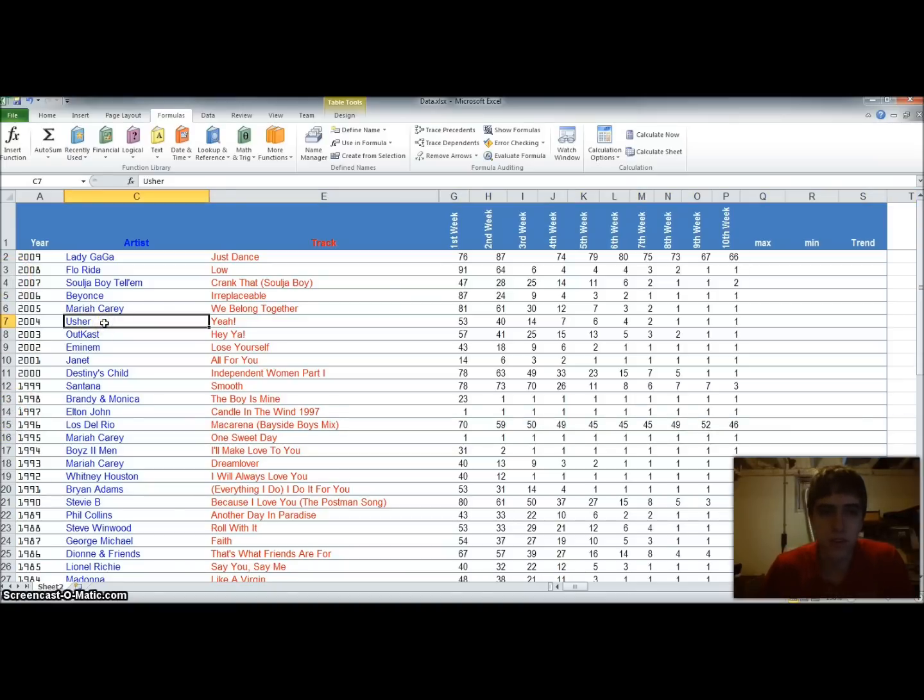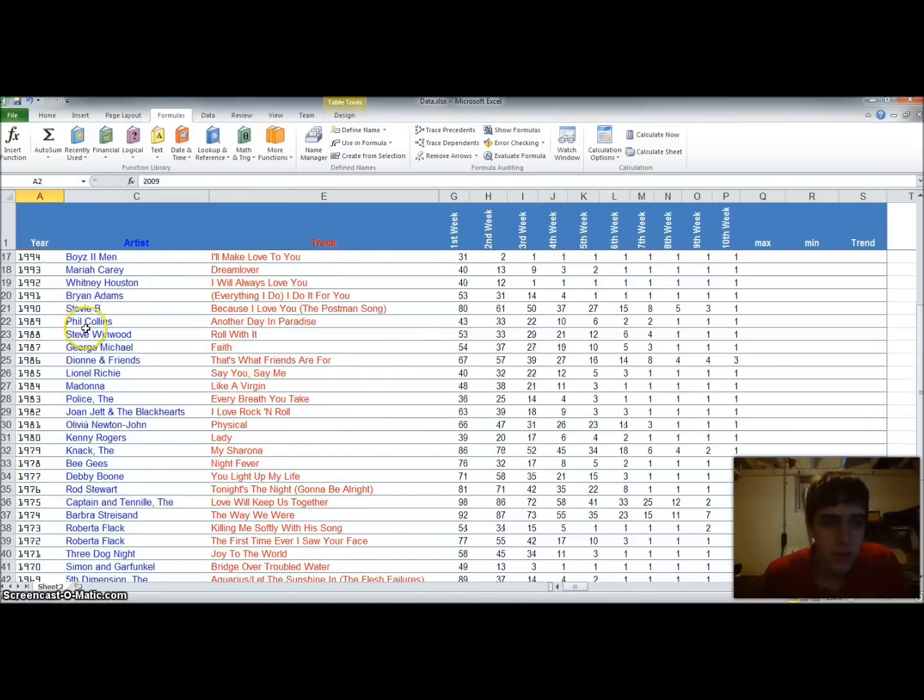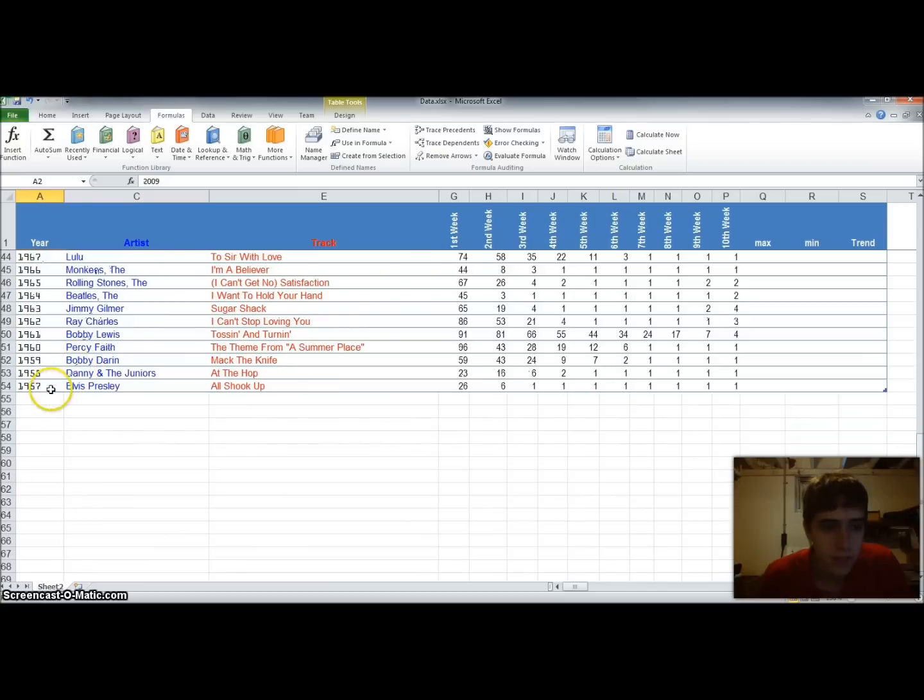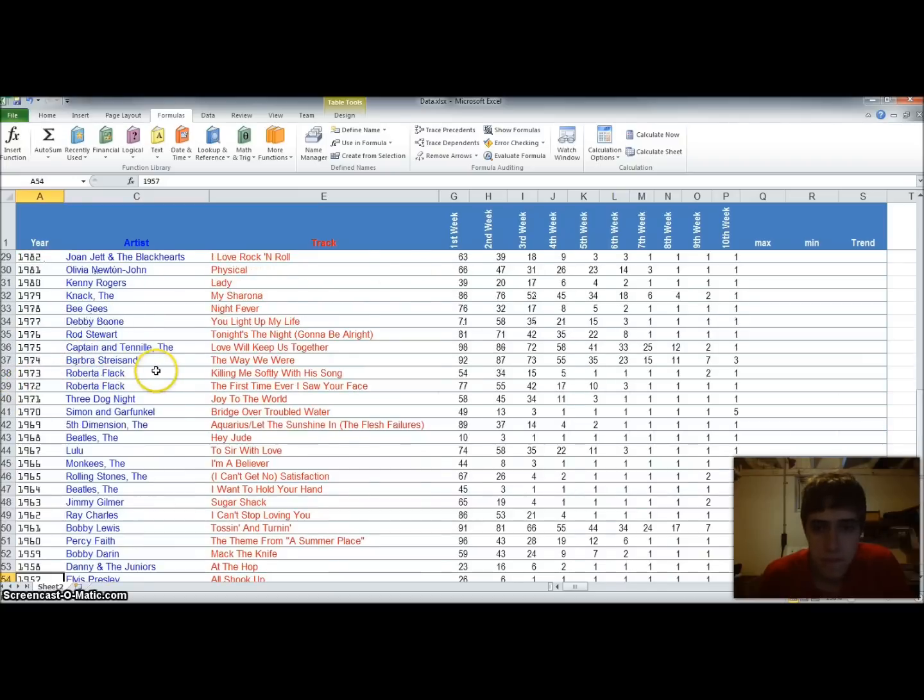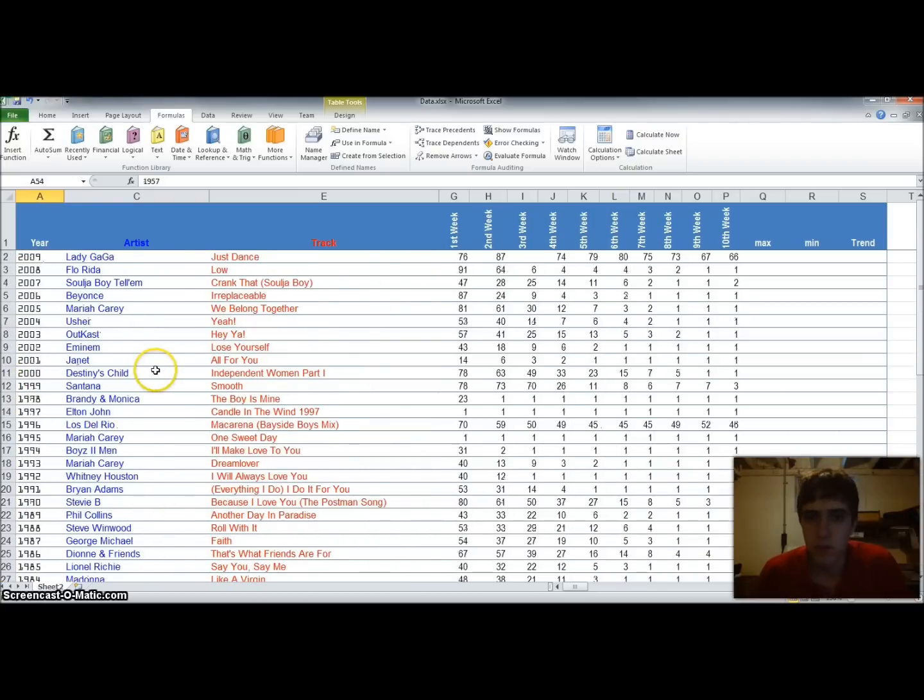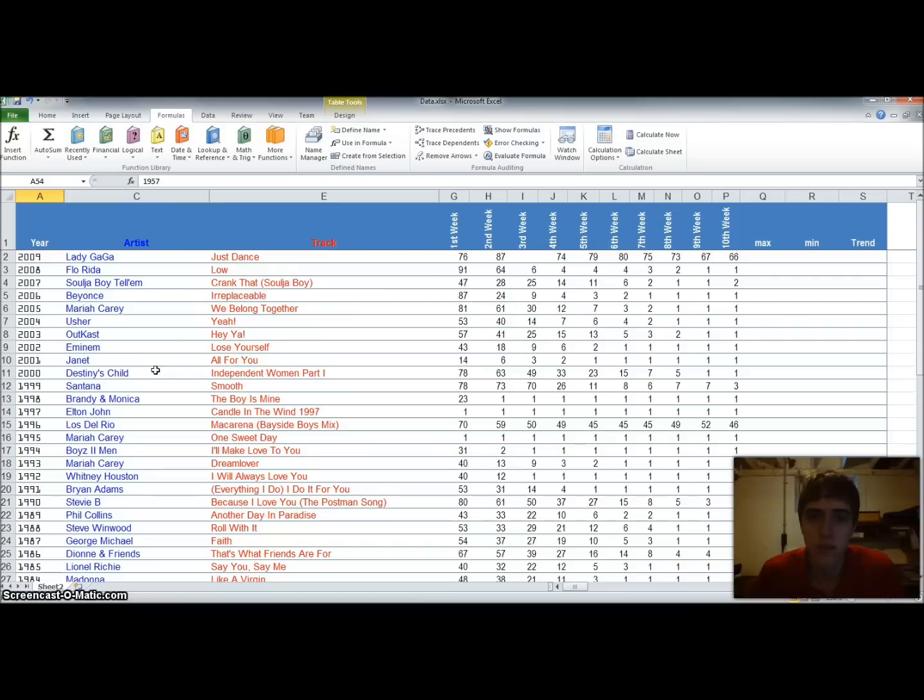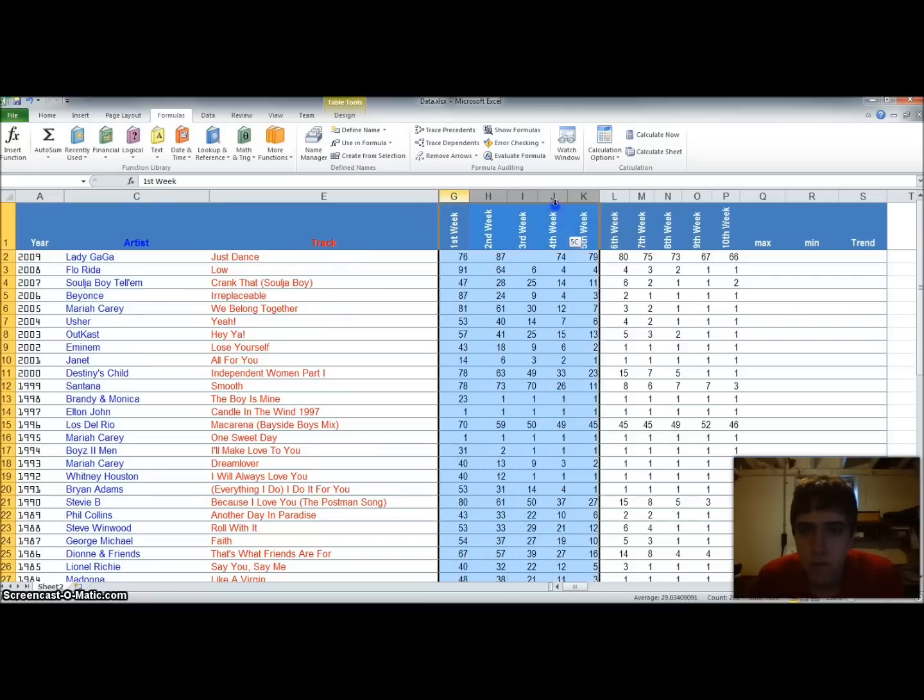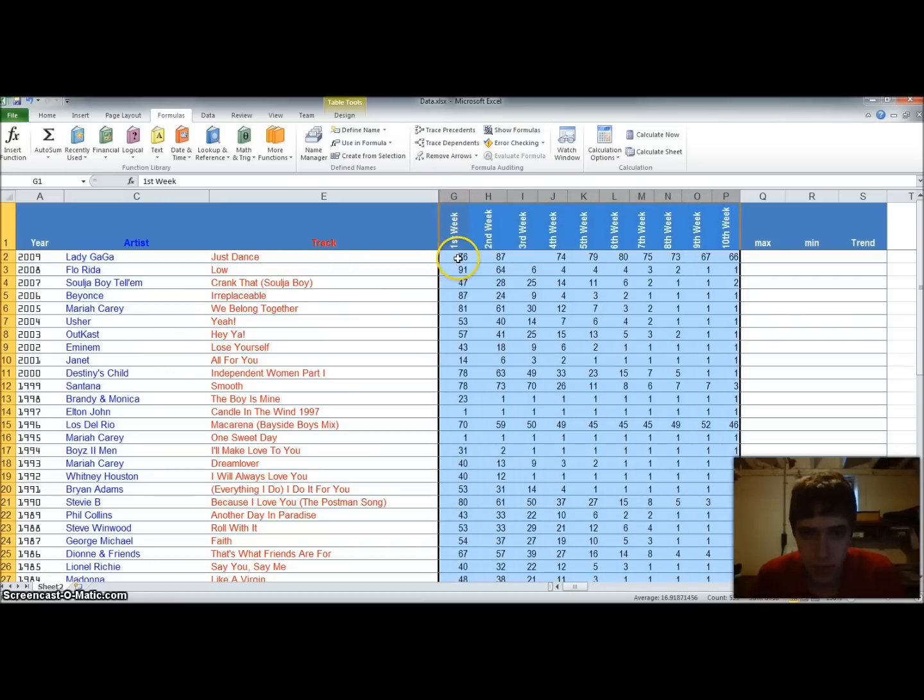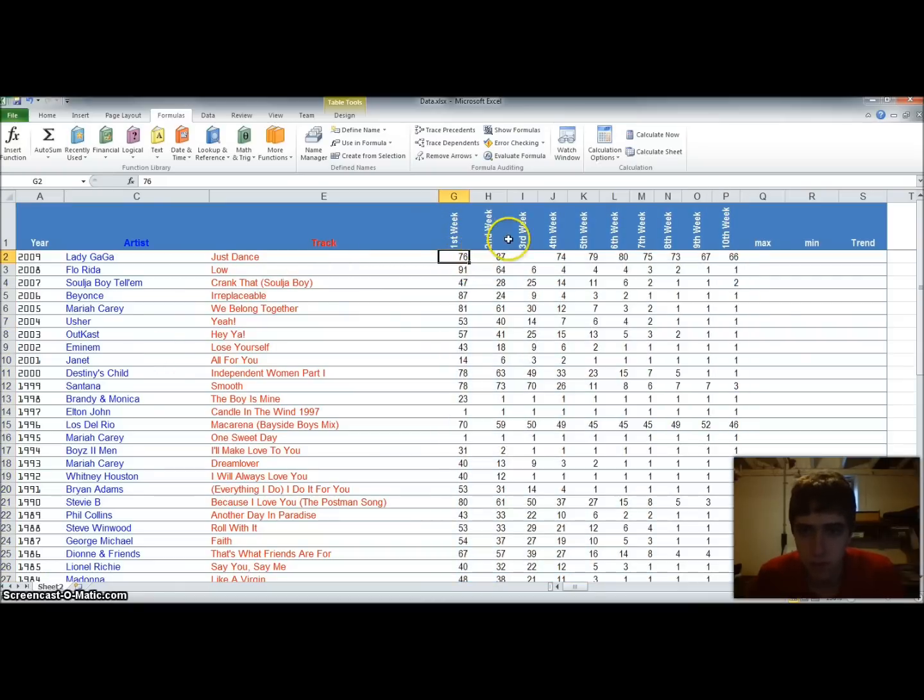Before us, we have a list of songs of the year from 2009, dating all the way back to 1957. So what we're going to do is play with some of the numbers that we have here. And these numbers that you're looking at are their rankings for the week, for the first ten weeks that they were out.